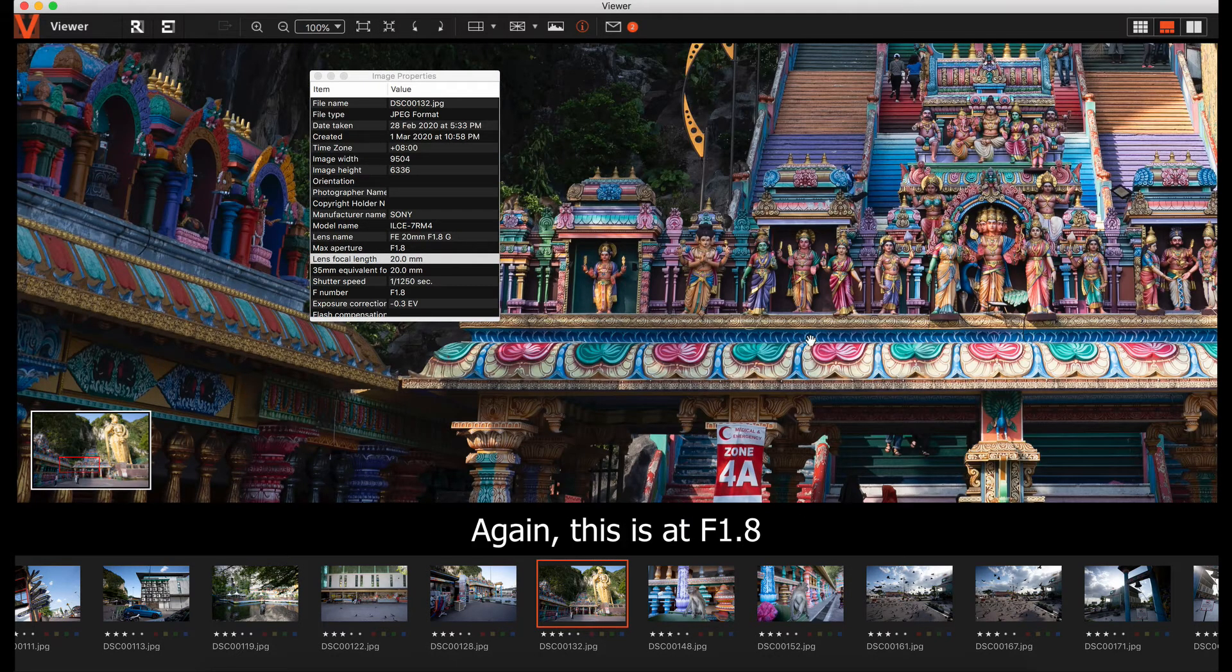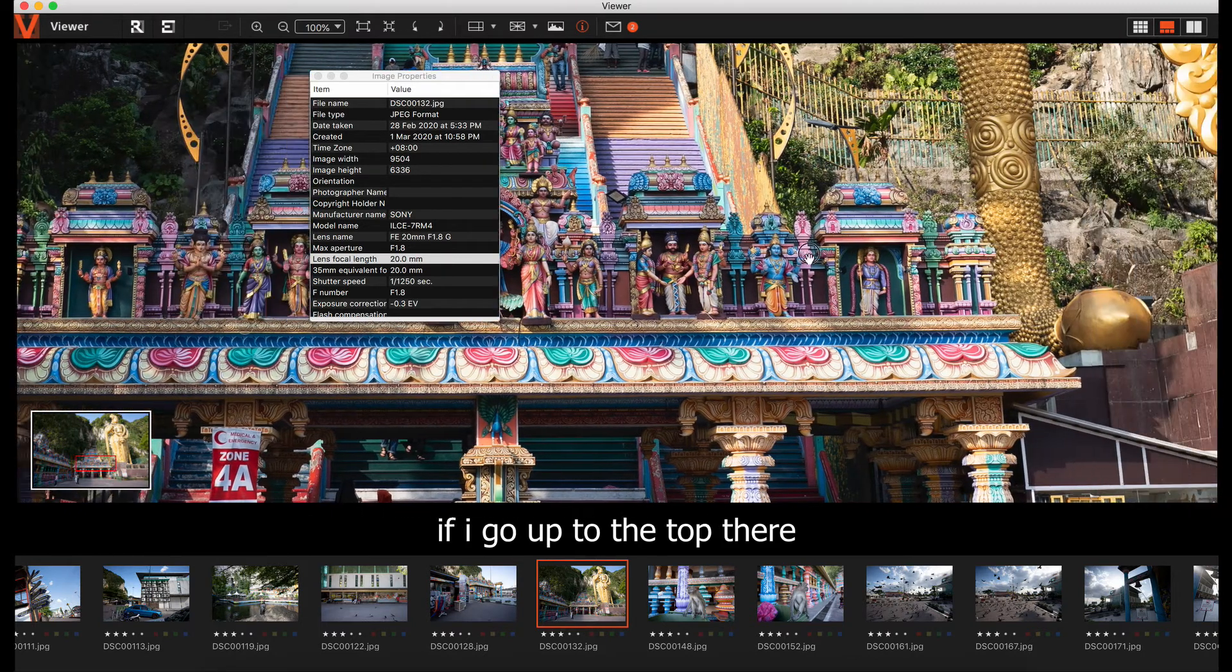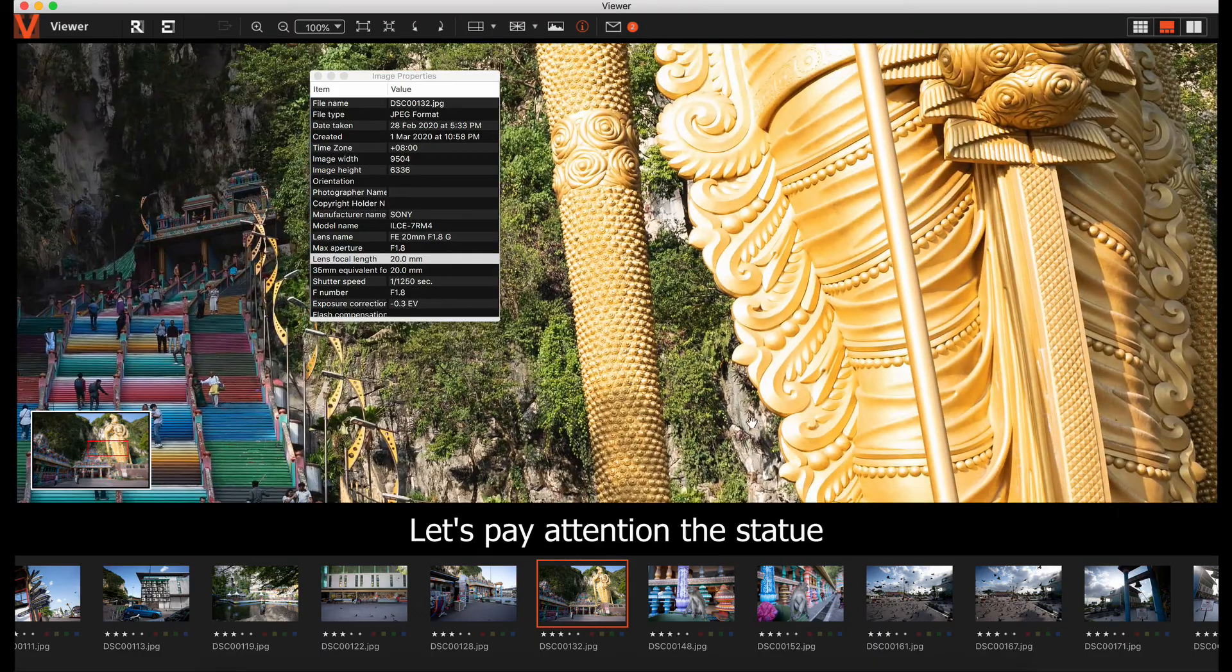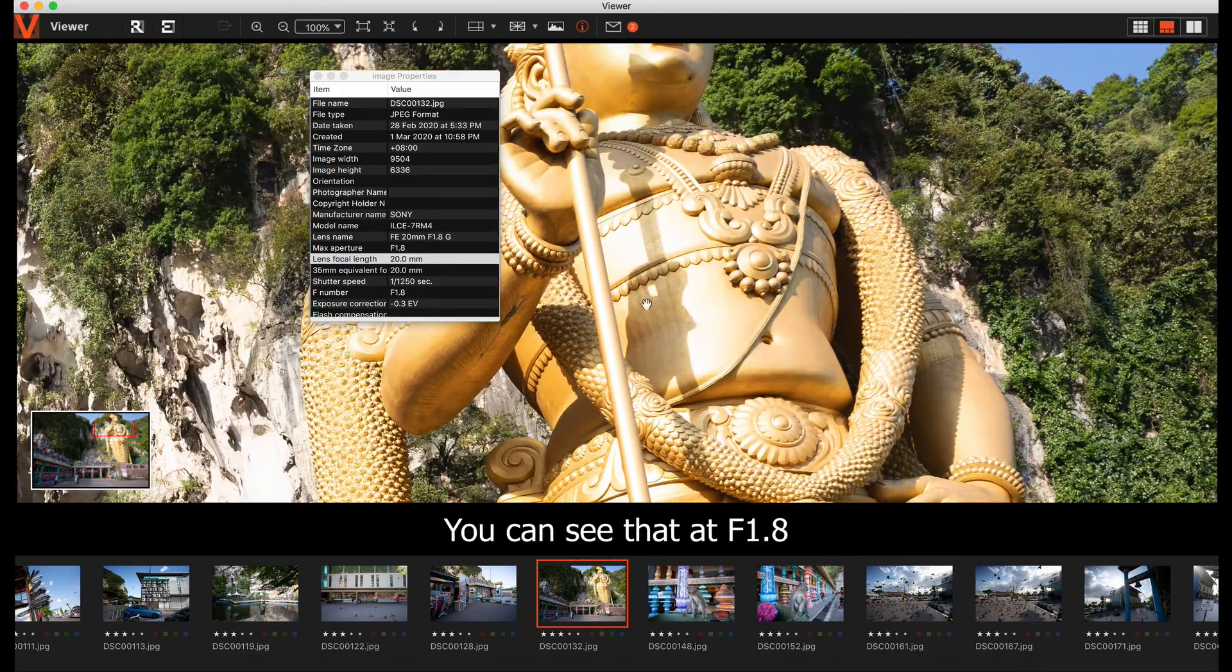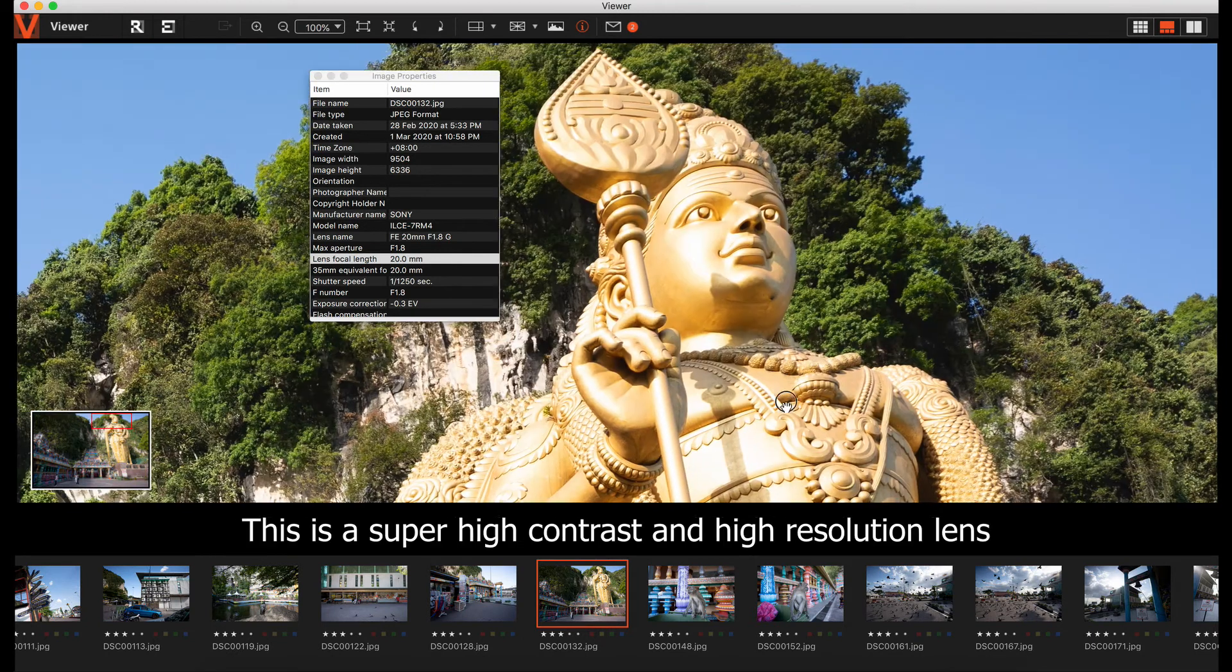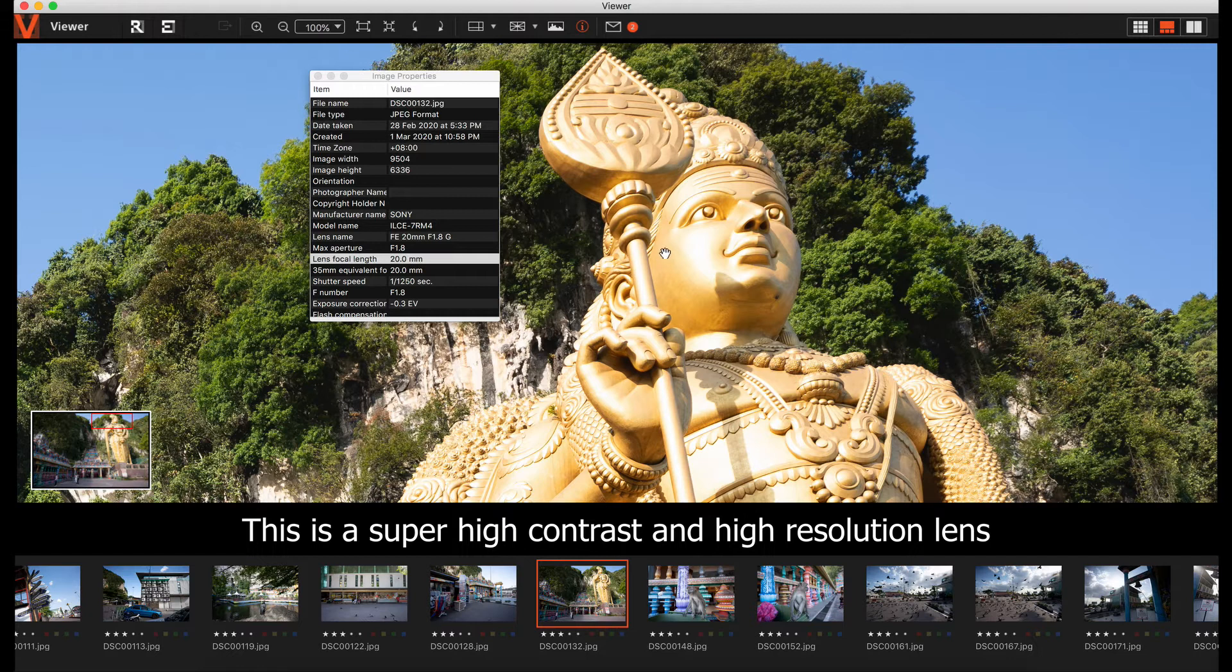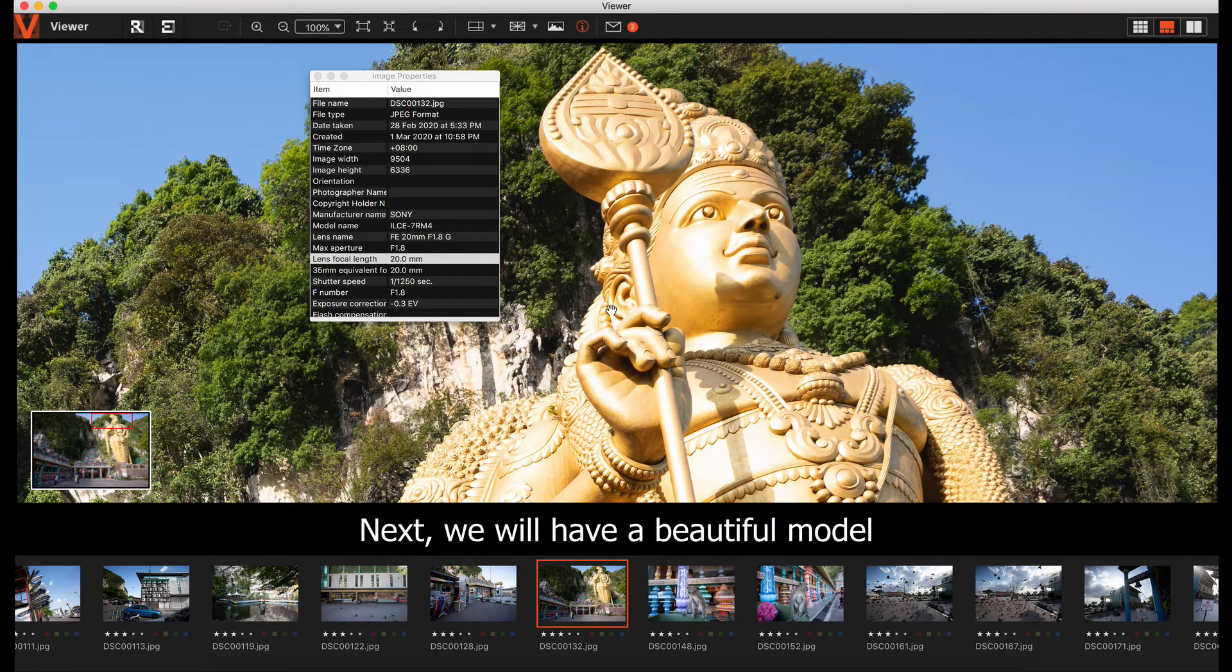Blowing up at f1.8, if I go up to the top, you can see the statue. At f1.8, this is a super high contrast, high resolution lens, resolving very well with the 61 megapixel full frame sensor.